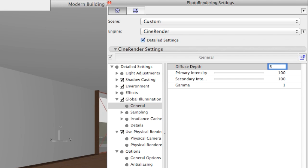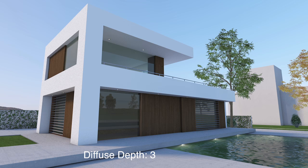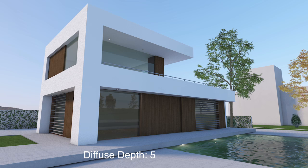With a diffuse depth of 5, the interior becomes slightly brighter, but not quite bright enough.